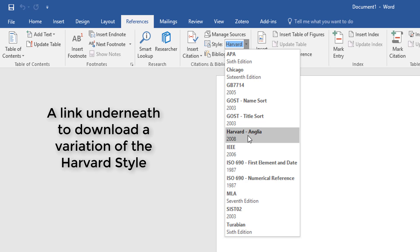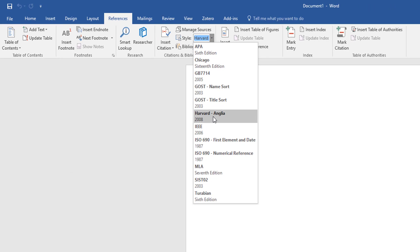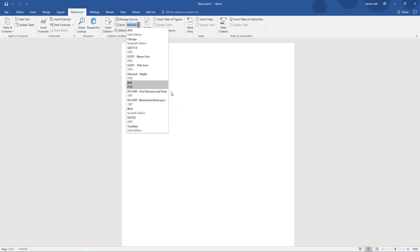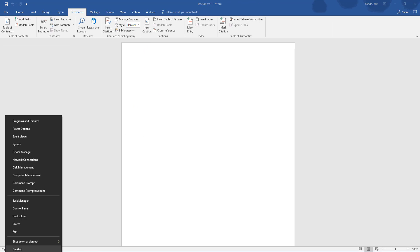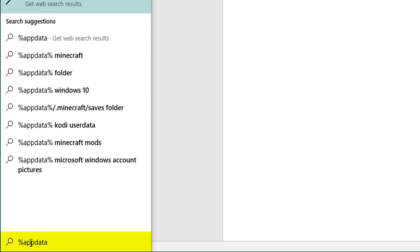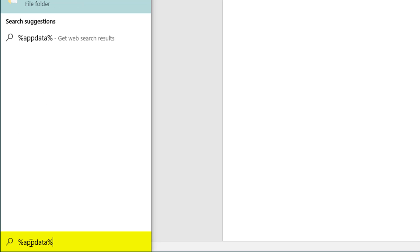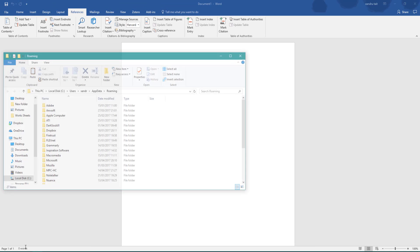There's a variation of Harvard so always check you're using the correct one. On my website there's a link to Dropbox where you can download a different Harvard reference style, and I'm going to show you how to install that into Word. Once you've downloaded it, go to the bottom left-hand corner, right-click, select search, and type in %AppData% — with the percentage signs — and click Enter to get to the file folder.